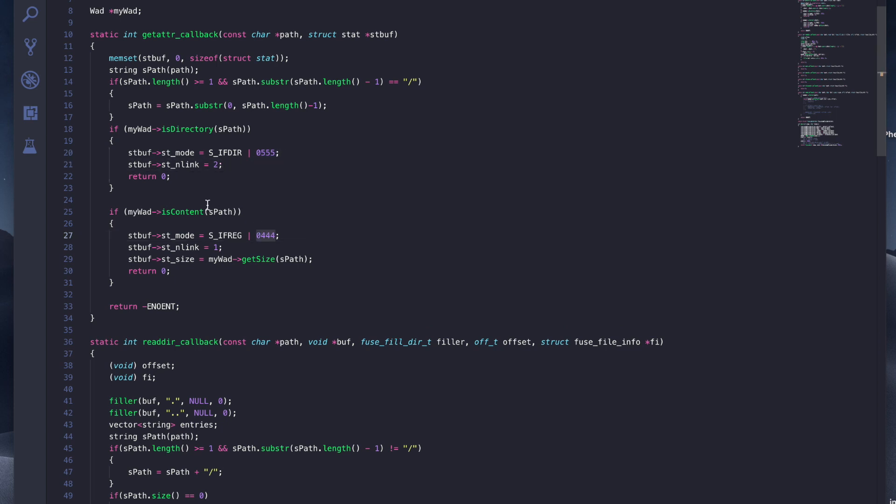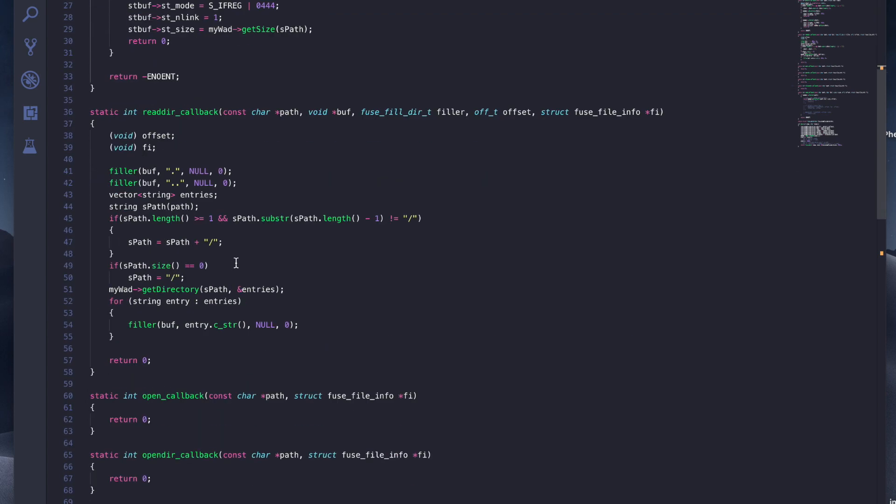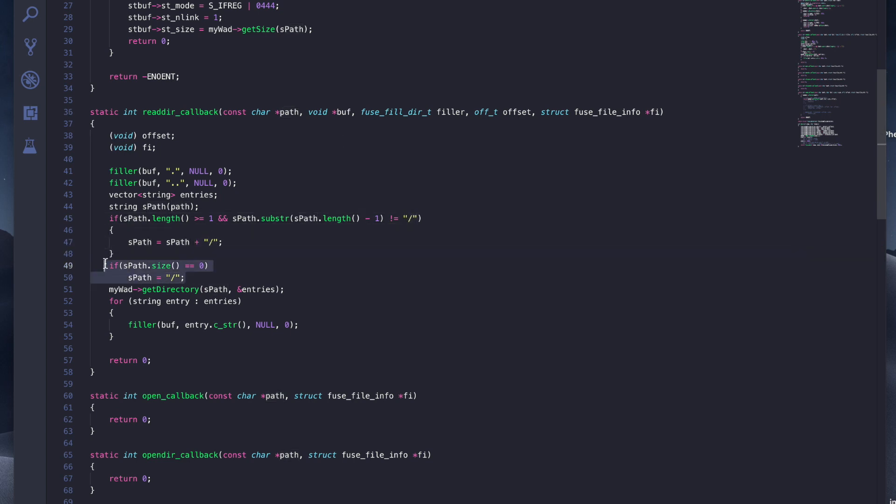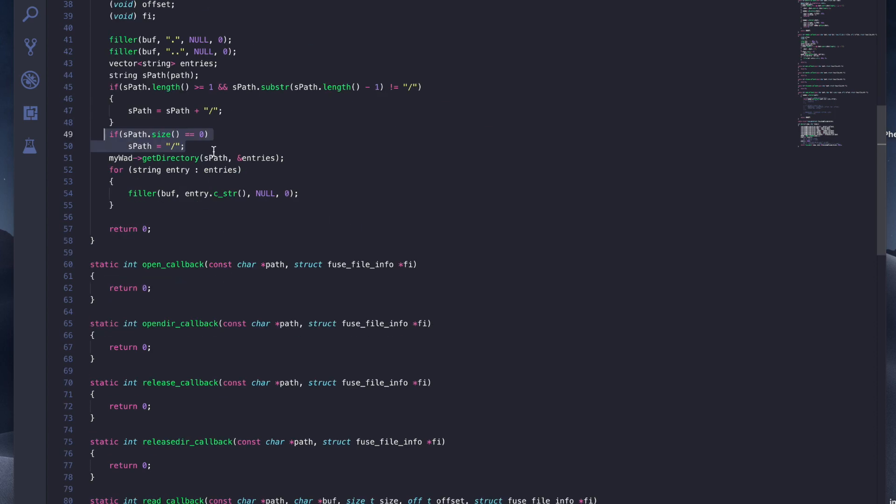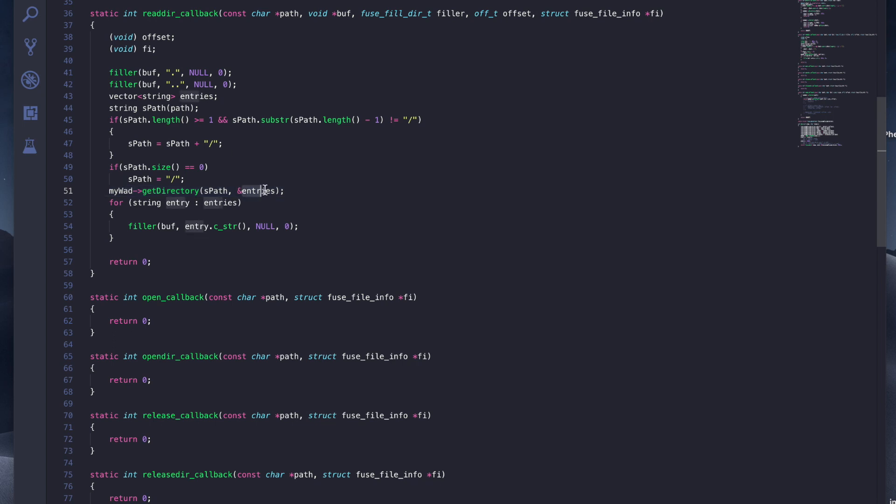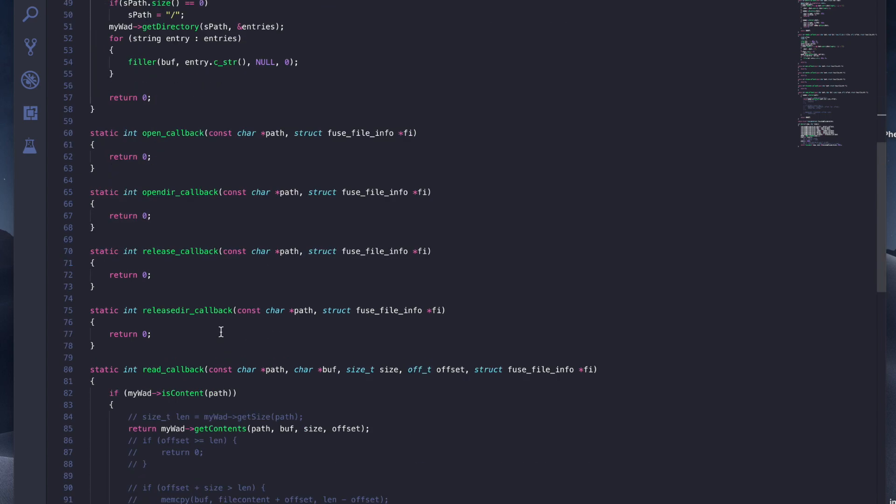For read directory, I also had the same problem where some of the path does not have a slash despite being a directory. I have to append a forward slash at the end for it to work, including a special case of root directory. Once we have that, we just need to get directory to load all the entries in that directory directly into this vector named entries. Then we just fill in each entry to this buffer, which will display our LS results.